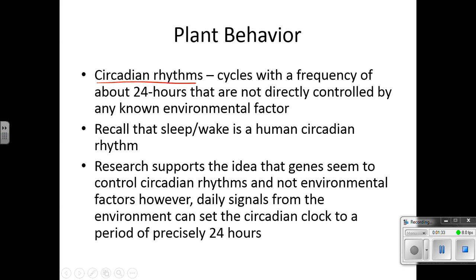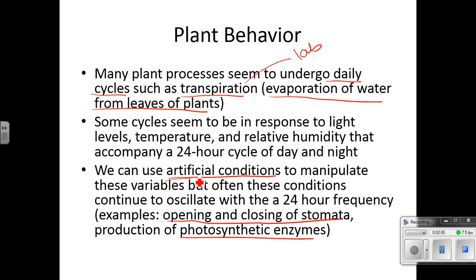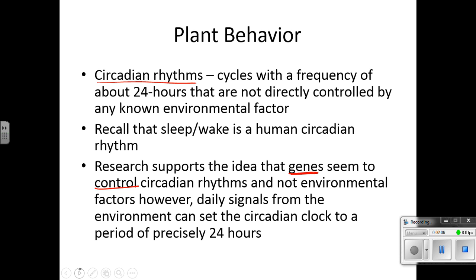Circadian rhythms are cycles with a frequency of about 24 hours and are not directly controlled by any known environmental factor, but they seem to cycle about 24 hours. Recall that sleep and wake is a human circadian rhythm. Research supports the idea that genes seem to control the circadian rhythms, not environmental factors. Because of this, you can use artificial conditions, but it doesn't seem to affect them — it seems to be more of a genetic, not an environmental factor. Daily signals from the environment can set the circadian clock to a period of precisely 24 hours, so we can use those artificial conditions to get it more on target.